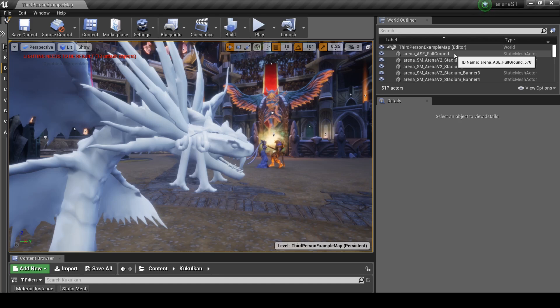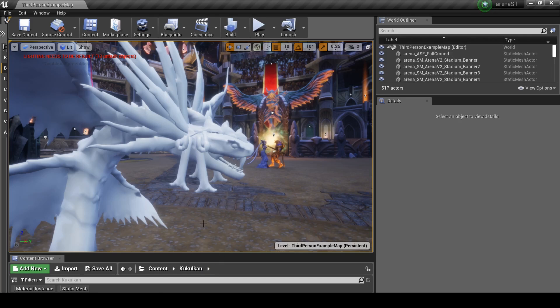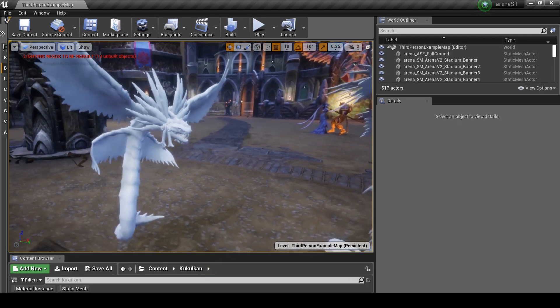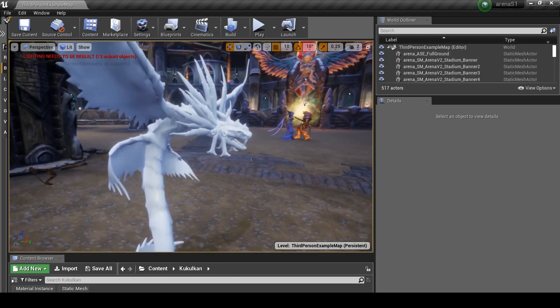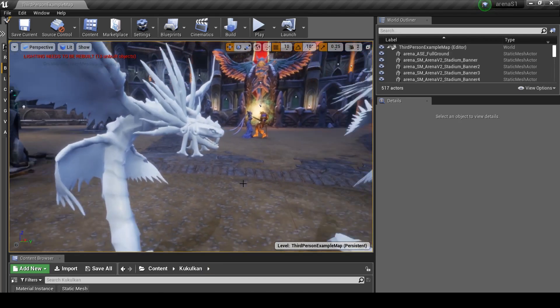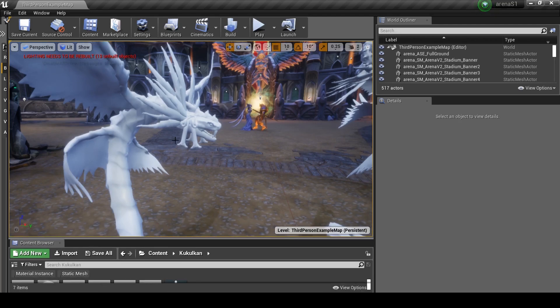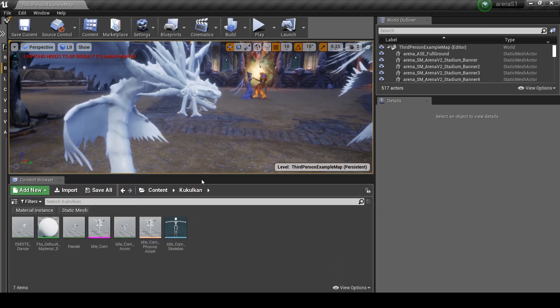And today we'll be focusing on materials. As before, we had imported Kuku in, we got his model, a few of his animations in. But he still has this boring white texture and what we want to do is go about fixing that.